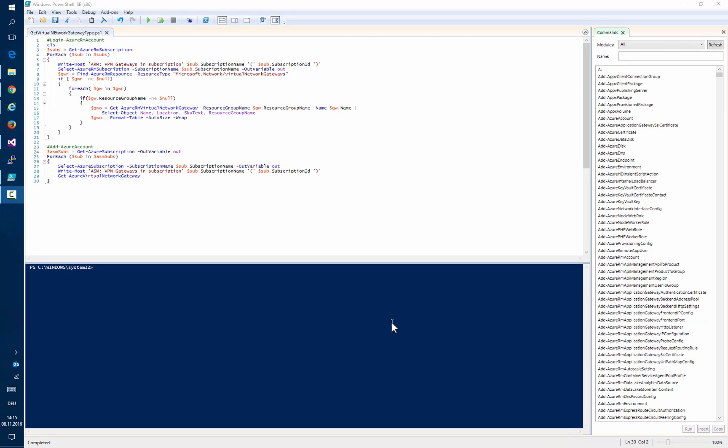There is a simple PowerShell script which we can execute to find out the SKU or the type of the gateway we are using.